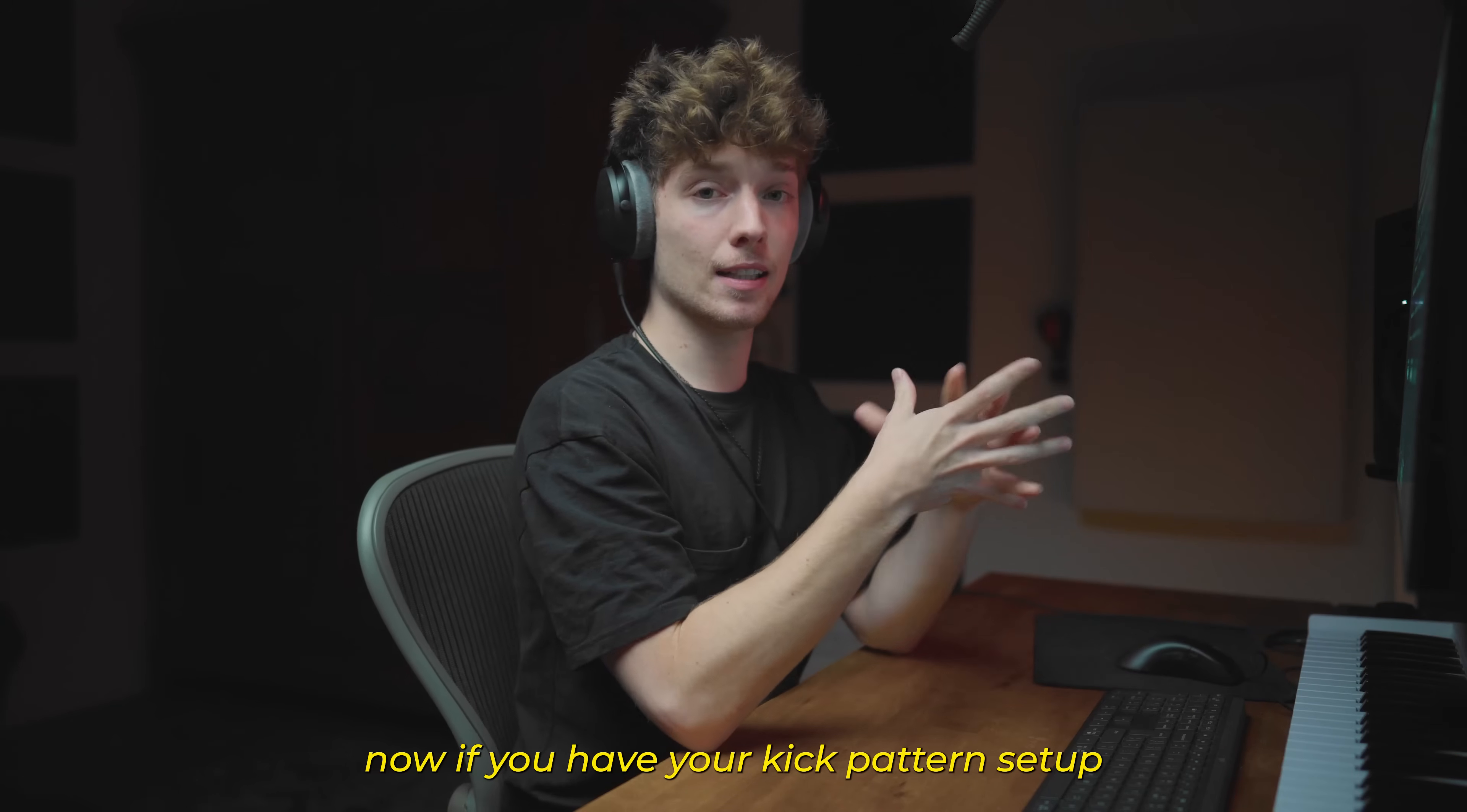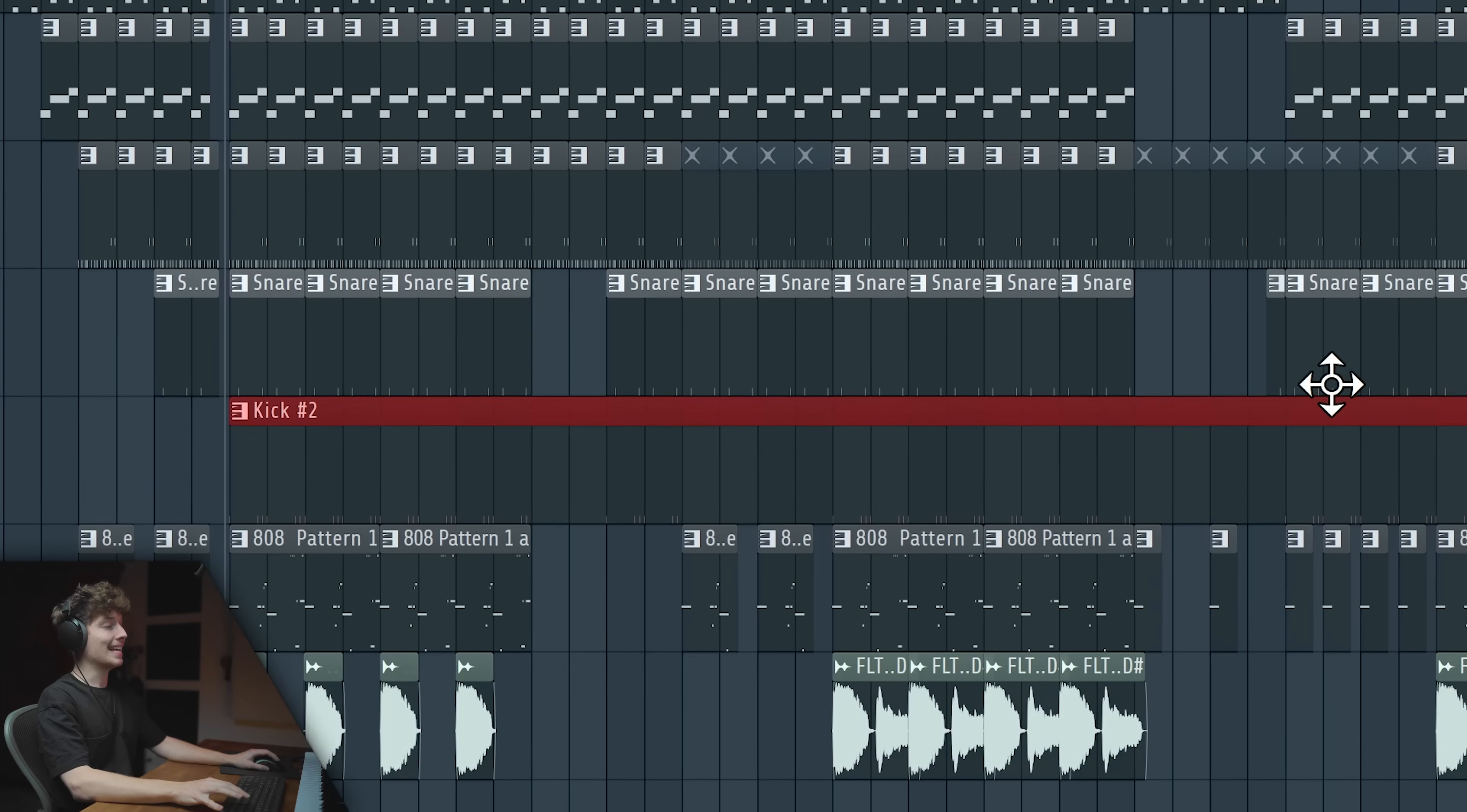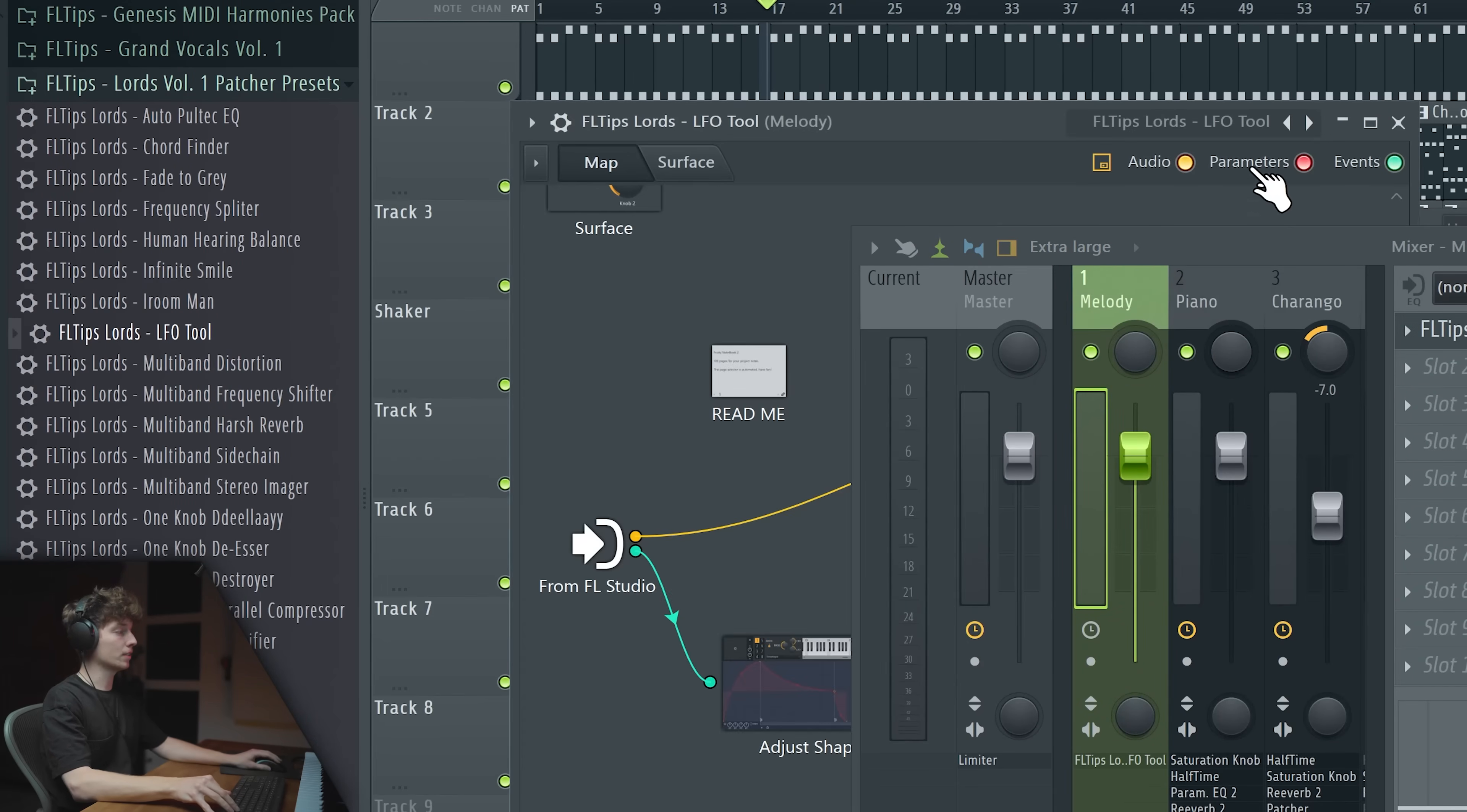Now if you have your kick pattern set up in different moments of your track, you can go to your kick drum pattern and select all similar clips and hit Ctrl and G. That will group them together. So now you have all of the kicks in one pattern and now you can basically add the MIDI out and drag the LFO tool preset onto it.